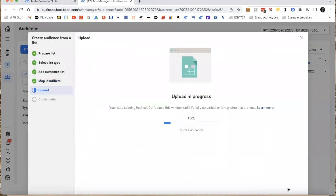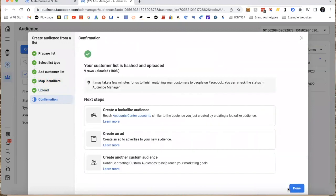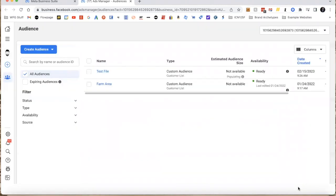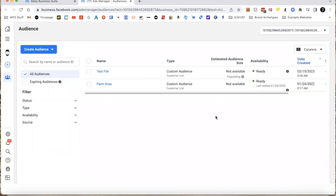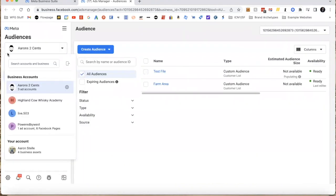One thing to note is this is not necessarily instantaneous, especially if you have a large list in regards to matching. Right now this says Ready because it's just a little test file with nothing on there. It will say Ready, it can say Not Ready or Not Available, and it can take a little while before you actually get into the ability to use this for your ads.